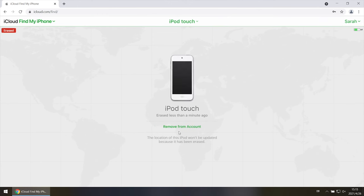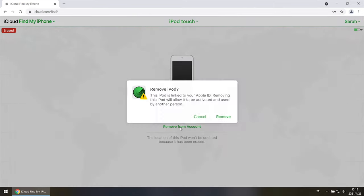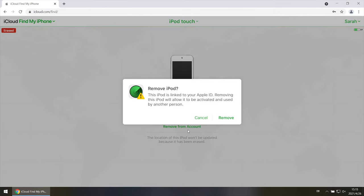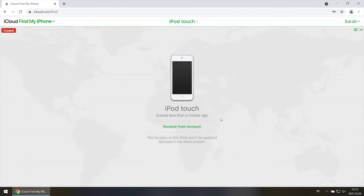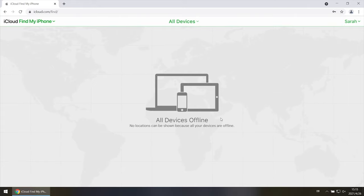Then click remove from account. And you can bypass the activation lock on iPod.